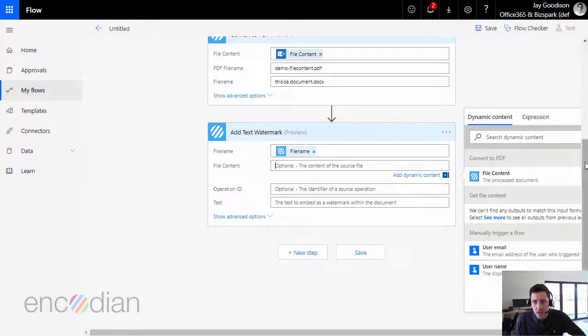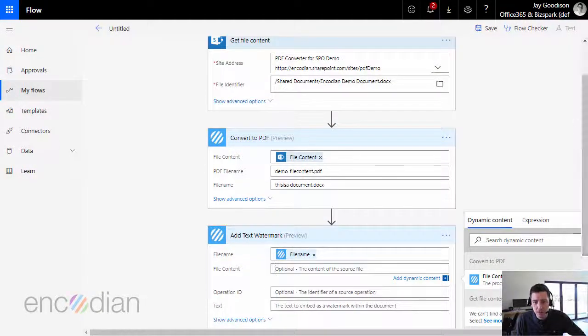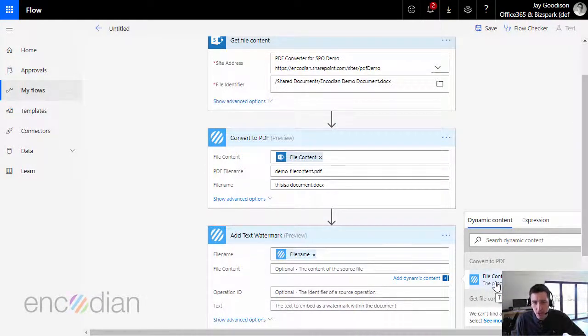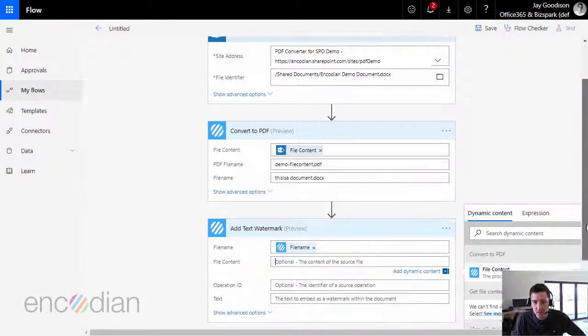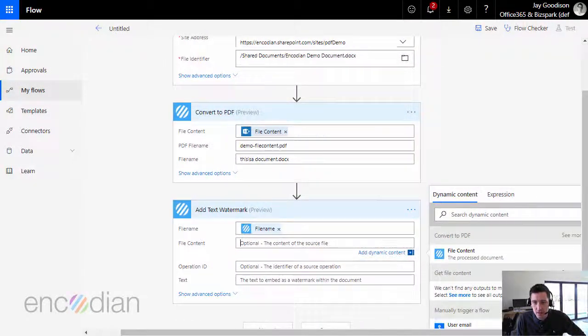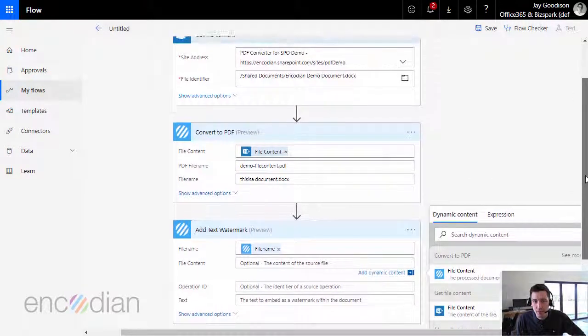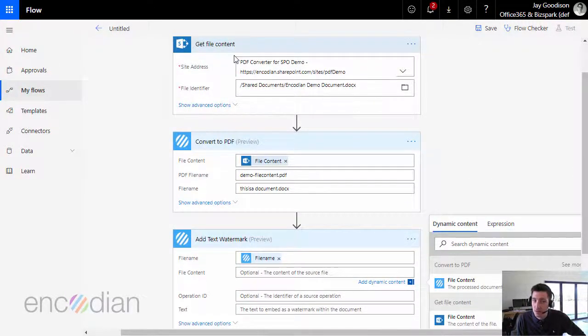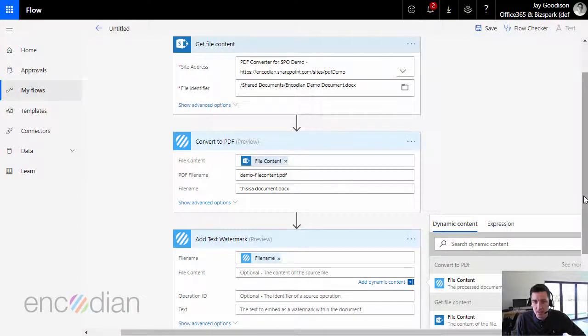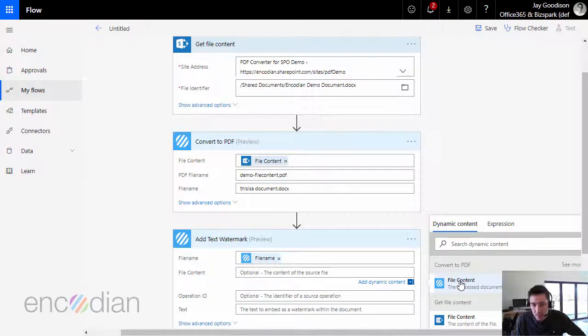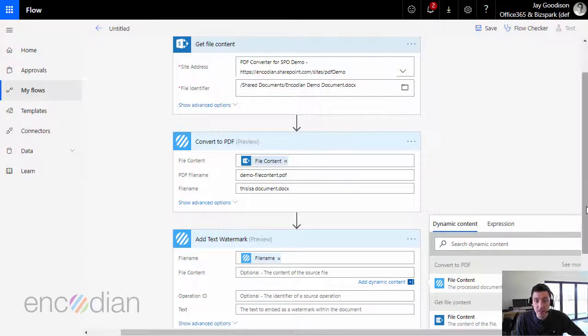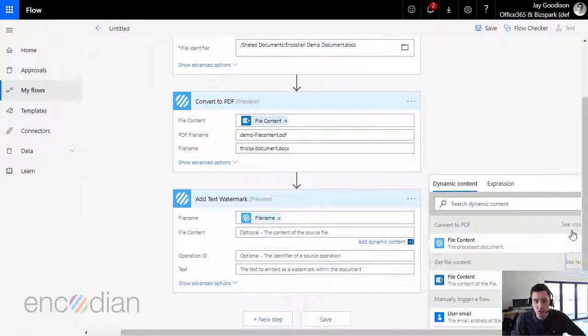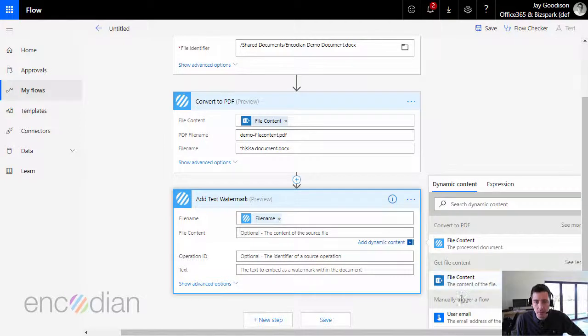Now, when we use the file content parameter, it's really important that we pick up the file content parameter coming from the convert to PDF action. If I go to get file content, you'll see I've got a file content parameter here, and that's coming from the get file content parameter. This one is obviously the document retrieved from SharePoint, and this one is that document converted into PDF format. If I pass the wrong one, then obviously I'm passing in effect the wrong document. So I'm going to choose file content, and I'm going to pass file content.